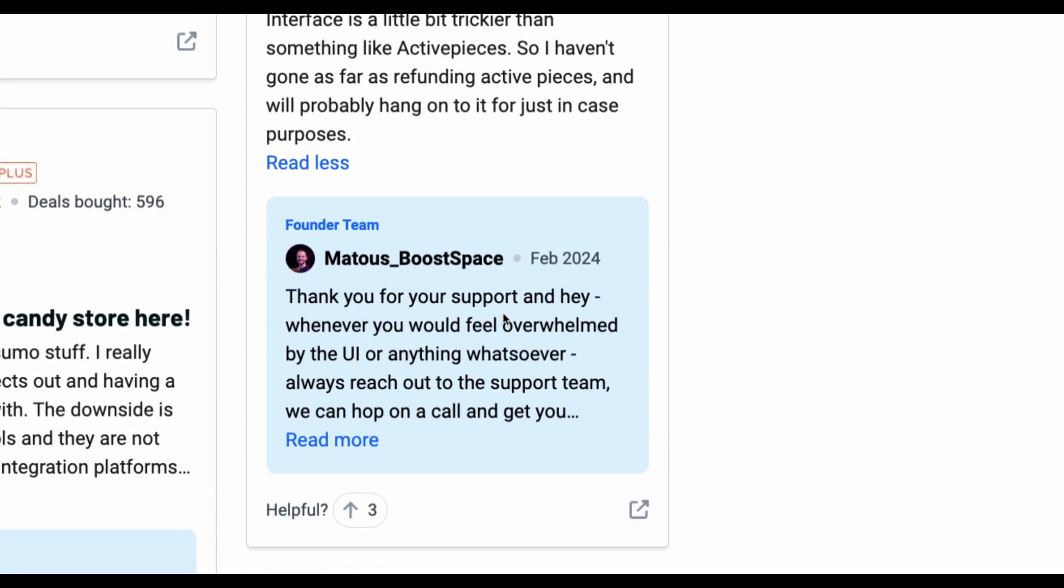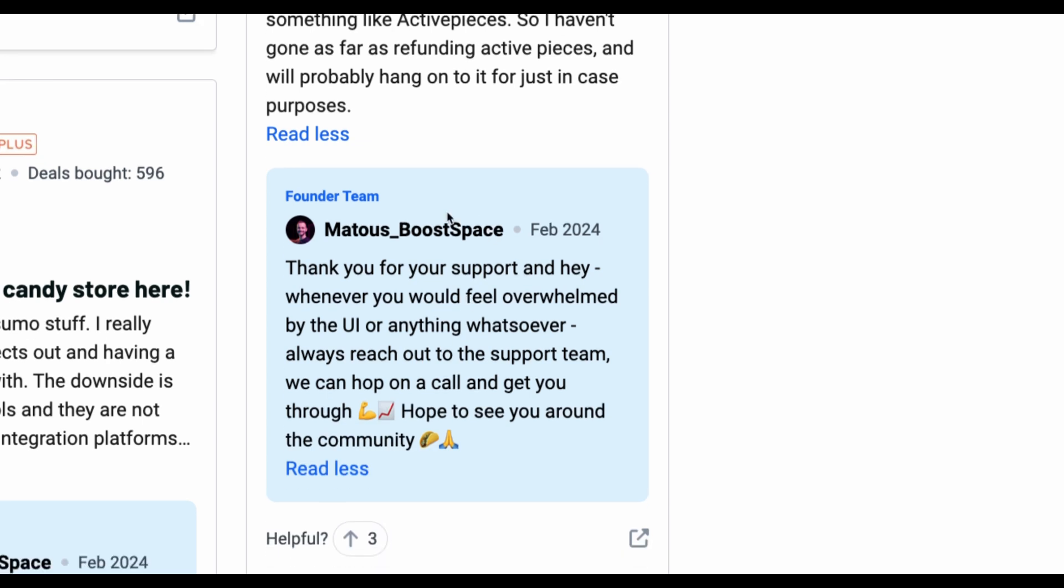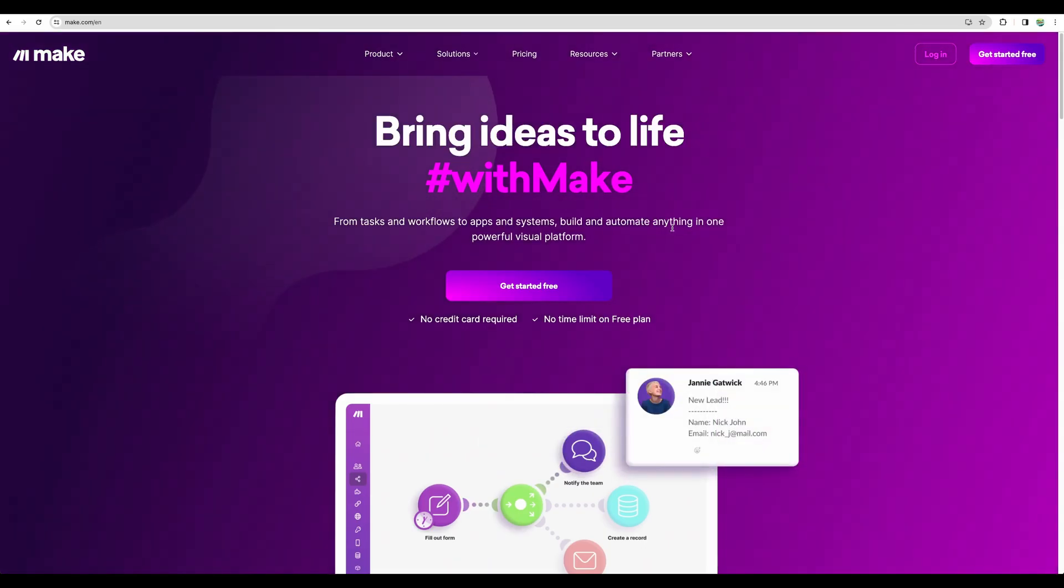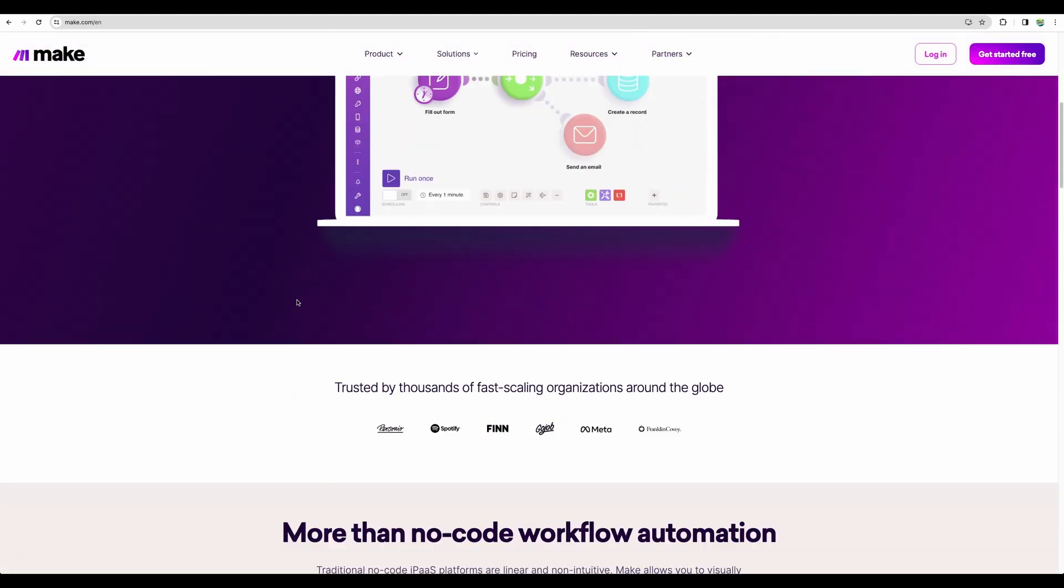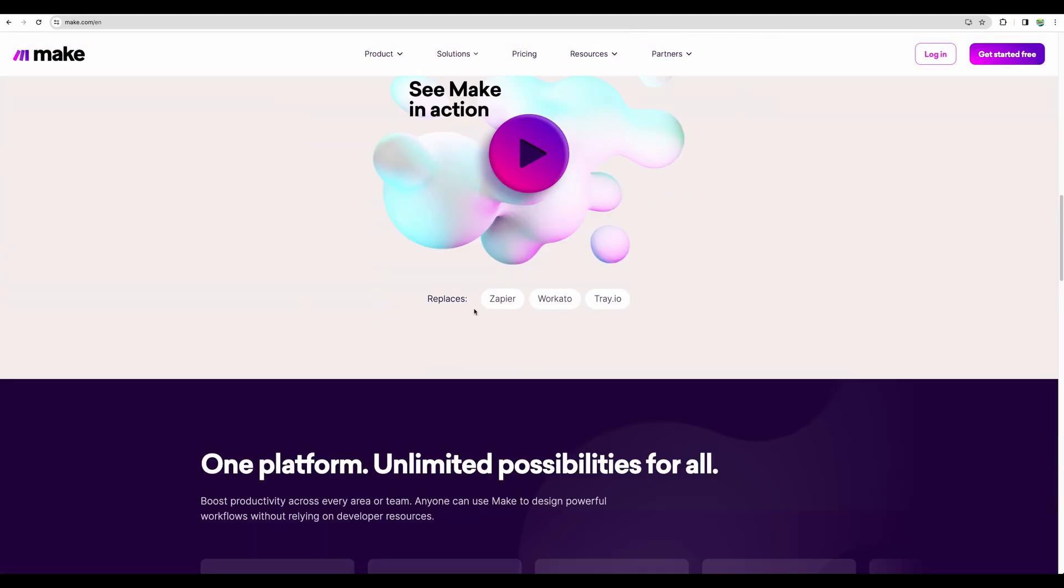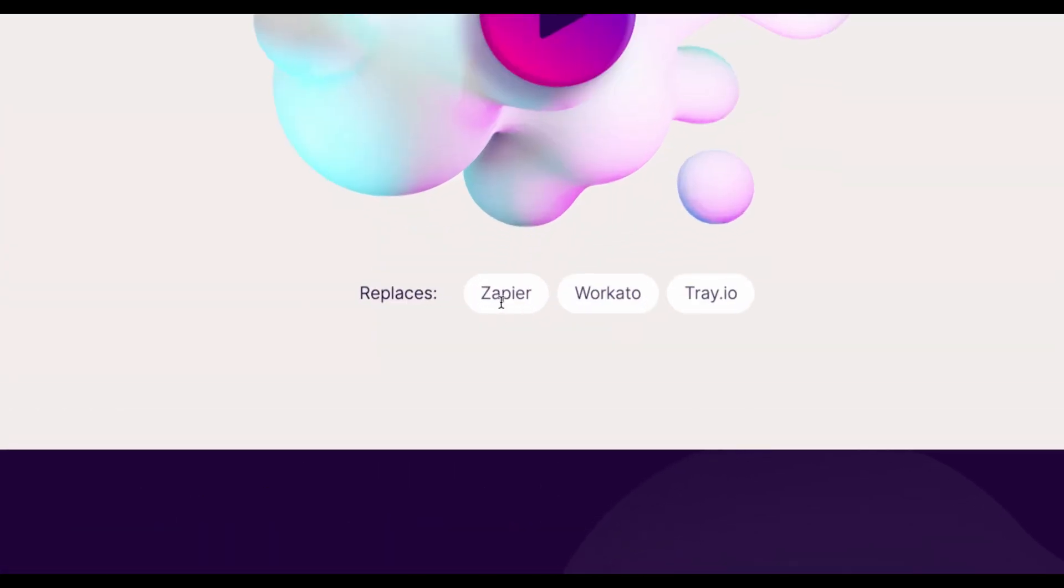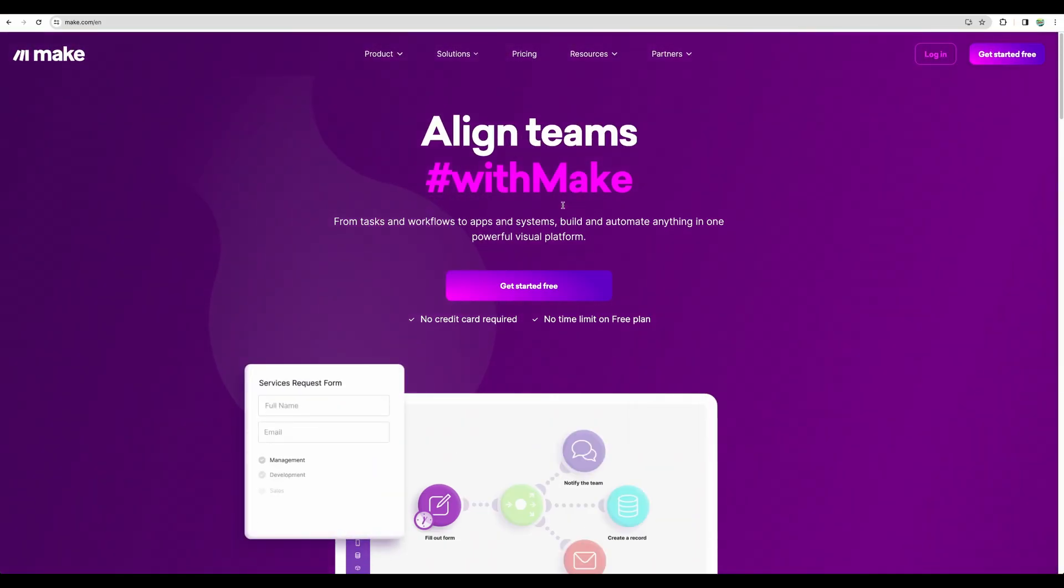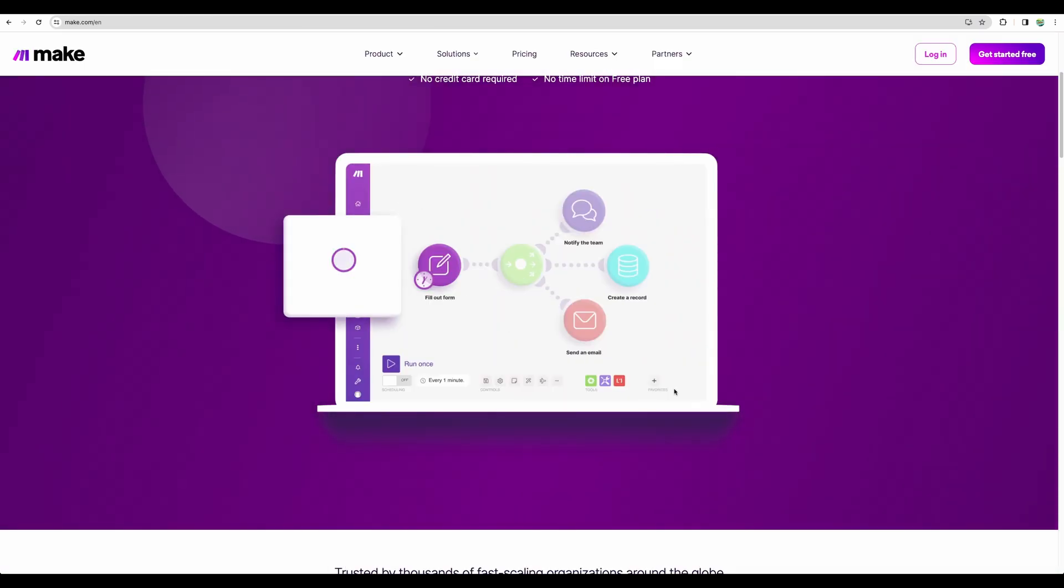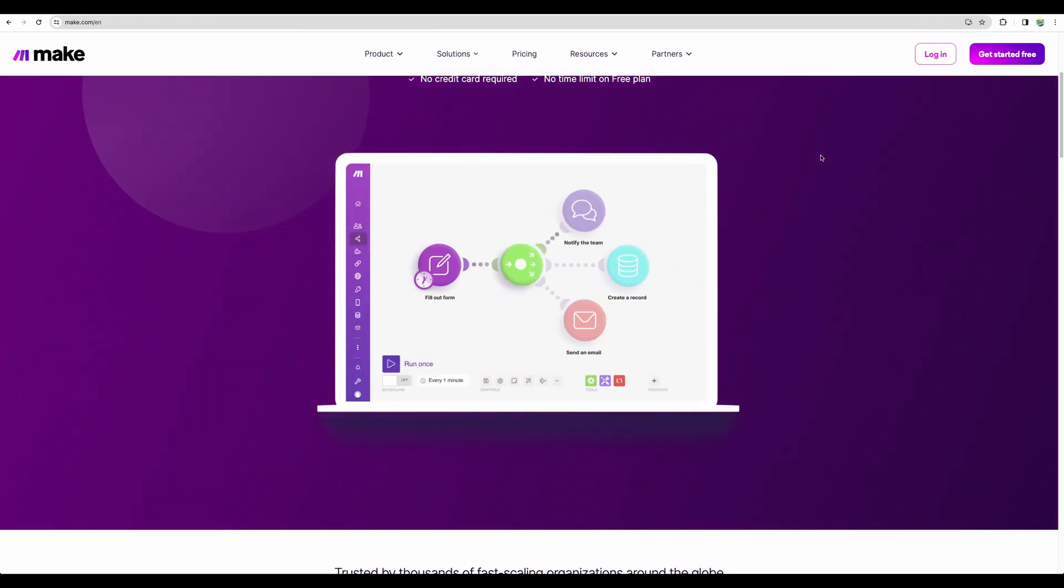And in the reply, the founders do not confirm that, but they do not deny that neither. And partnering with make.com is not a bad thing. This is a well-known integrator. It is an alternative to Zapier. As you can see, they state that they replace Zapier. So I believe boost.space partnered with make.com to make integrations available to their tool.